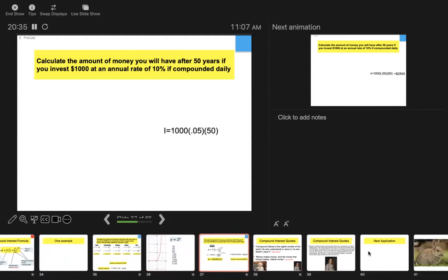If I use simple interest, that thousand dollars turns into twenty-five hundred dollars — I doubled my money a little bit more than that. But with compound interest compounded daily for 50 years — do the calculation.